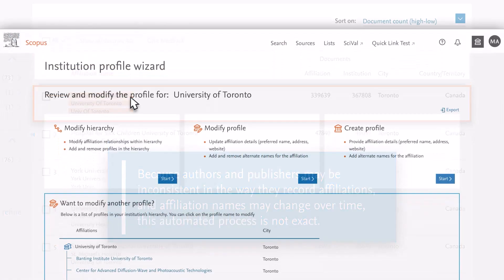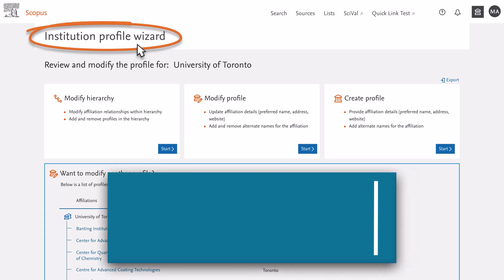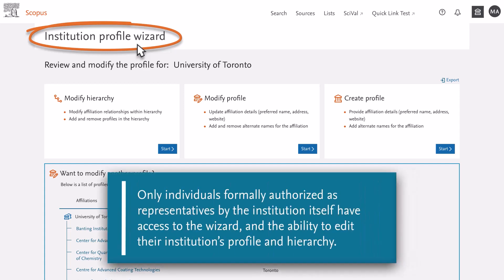Therefore, Scopus provides an opportunity for an administrator at an institution to make corrections to an affiliation profile or hierarchy via the institution profile wizard. Only individuals formally authorized as representatives by the institution itself have access to the wizard and the ability to edit their institution's profile and hierarchy.